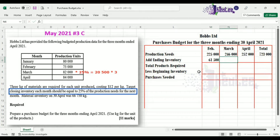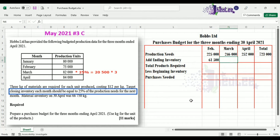For March, we take the production units for April, multiply by 25%, then convert to kg by multiplying by 3, giving us 63,000.